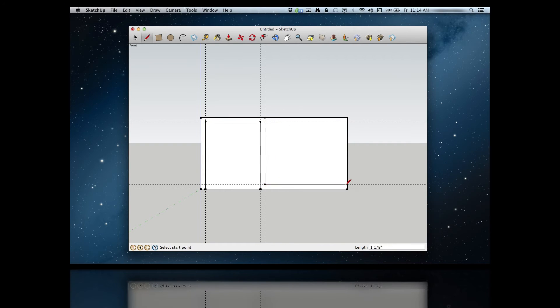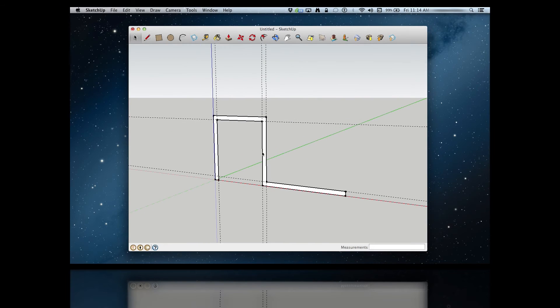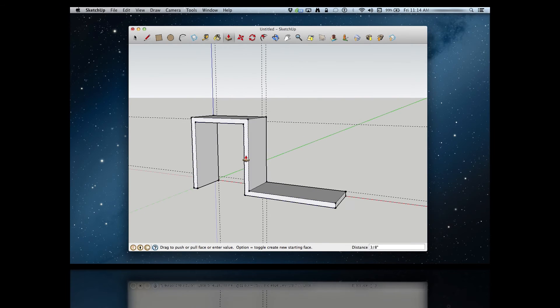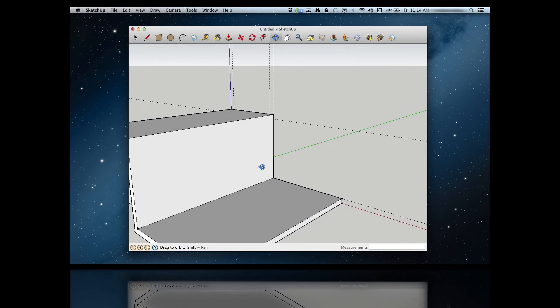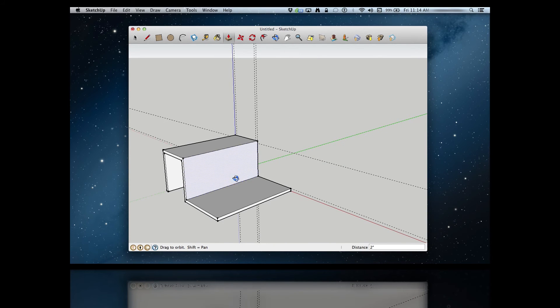Once those are placed, I just use the line tool to draw the outline that I need. Finally, I can delete all of those lines that I don't need, and I have the main shape that I want. I can then just use the push-pull tool to make it a 2 inch wide bracket.